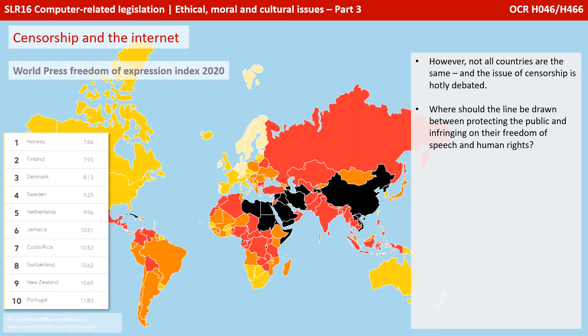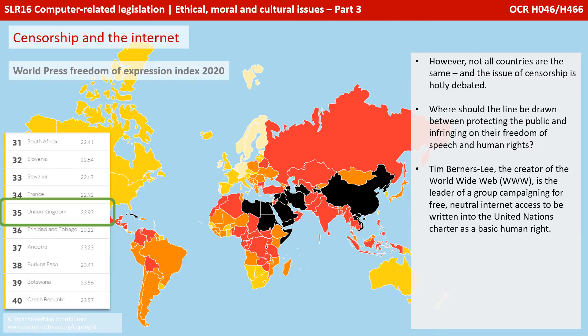Not all countries are the same and the issue of censorship is hotly debated. Where should the line be drawn between protecting the public and infringing on their freedoms of speech and human rights? Tim Berners-Lee, creator of the World Wide Web, is leading a group of campaigners for free, neutral internet access to be written into the United Nations Charter as a basic human right.